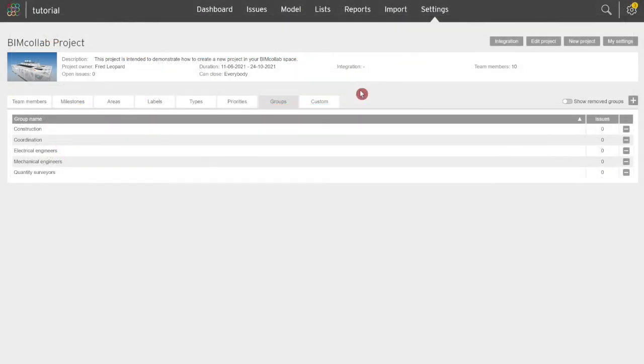Now that you've learned how to define groups and custom fields, watch the next video to learn more about the BIM collab workflow.